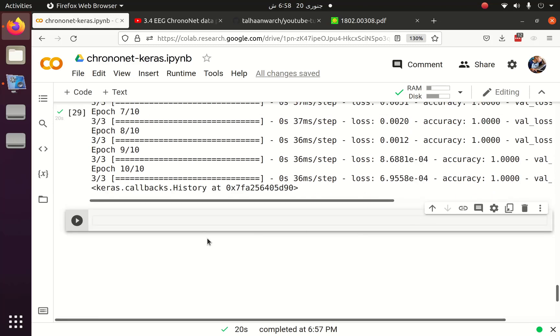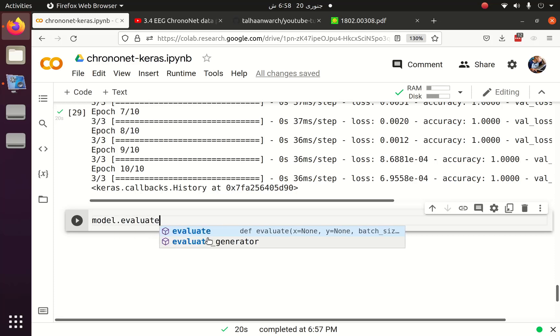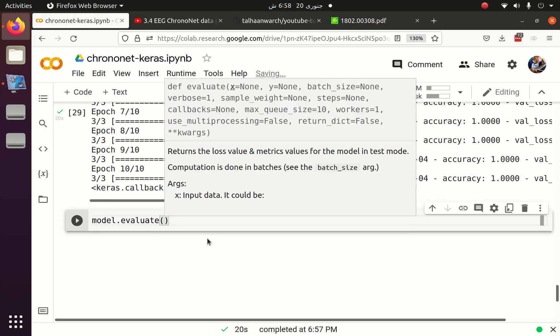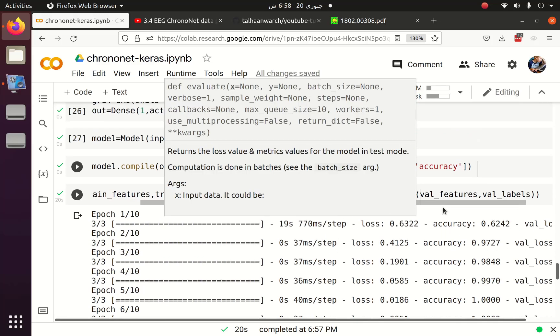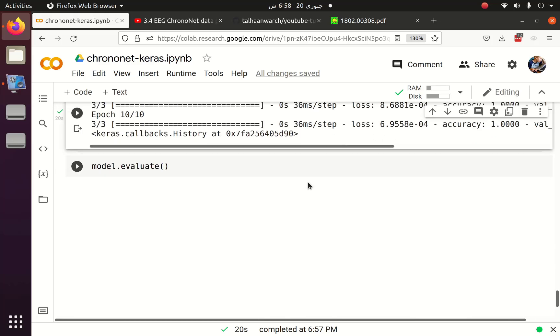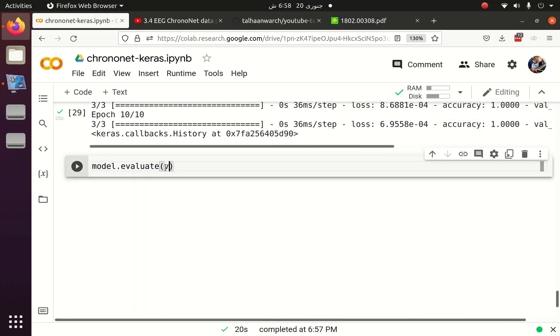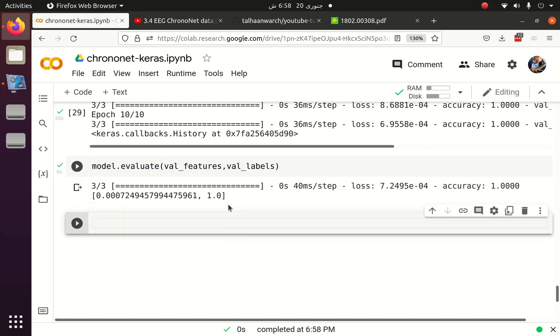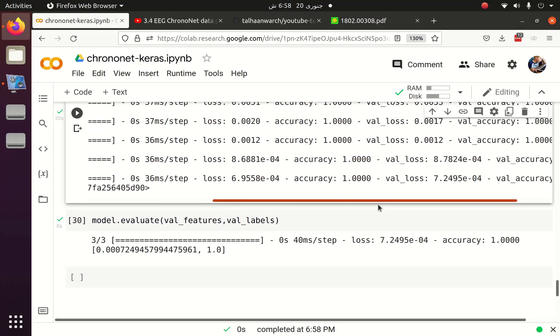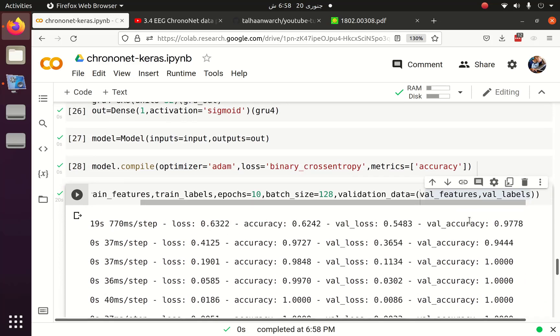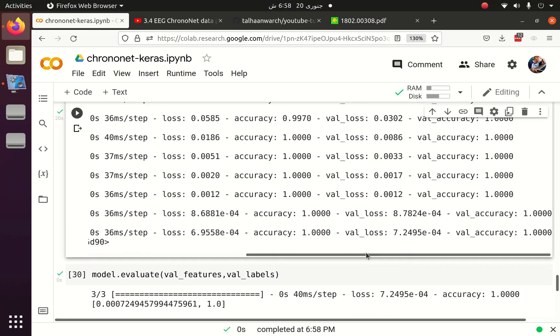Now we can evaluate the model using model.evaluate and here I have to pass the validation features and validation labels. We got an accuracy of 100 and if we see that we also got the accuracy of 100. We start from 0.97 and reaches to 100.